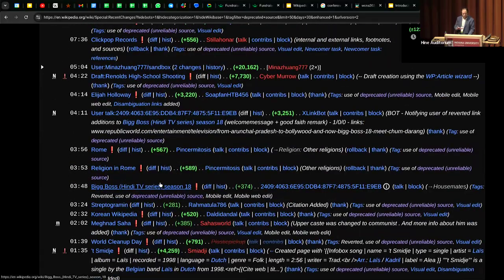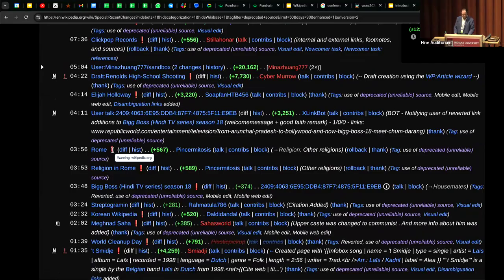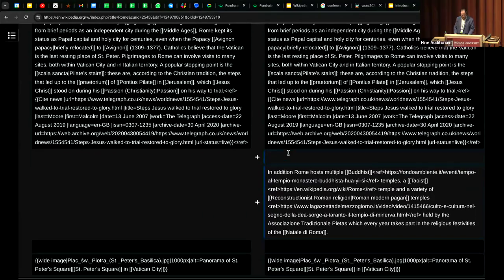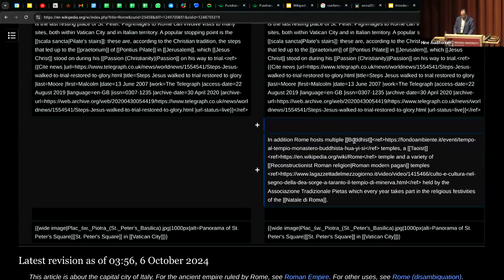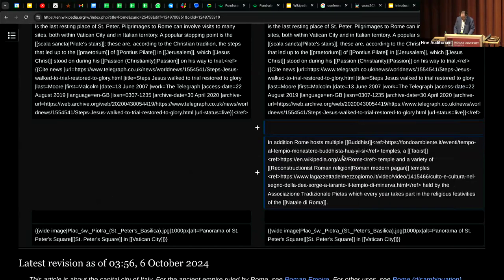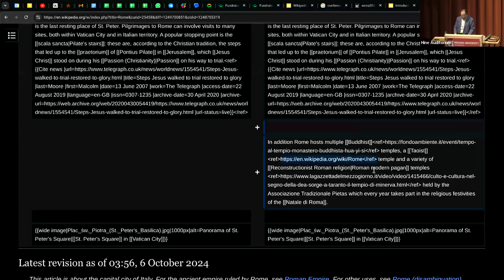Let's pick one to look at — Rome. What's going on in the Rome article? Big exclamation point, must be a very sketchy source. Let's hover over it. 'Warning. Wikipedia.org.' Someone cited Wikipedia on Wikipedia — you can't do that. Let's review the diff. 'In addition, Rome hosts multiple Buddhists.' That seems like a normal source... and there it is. That's even worse than I expected.